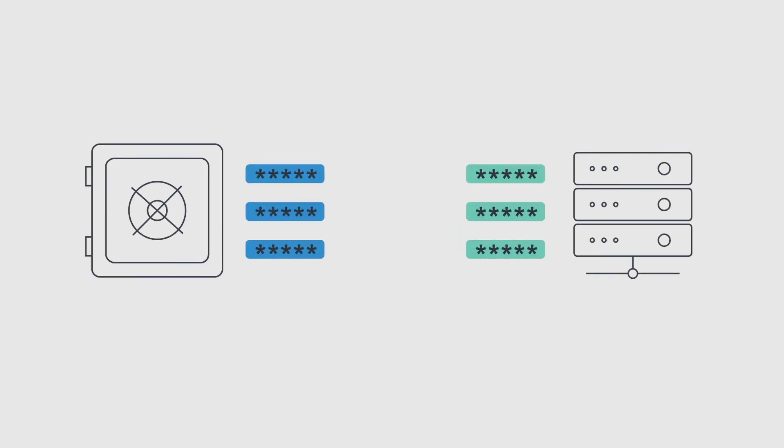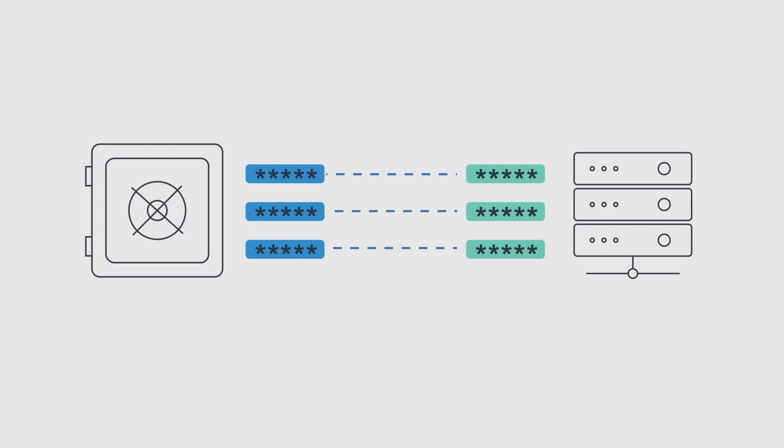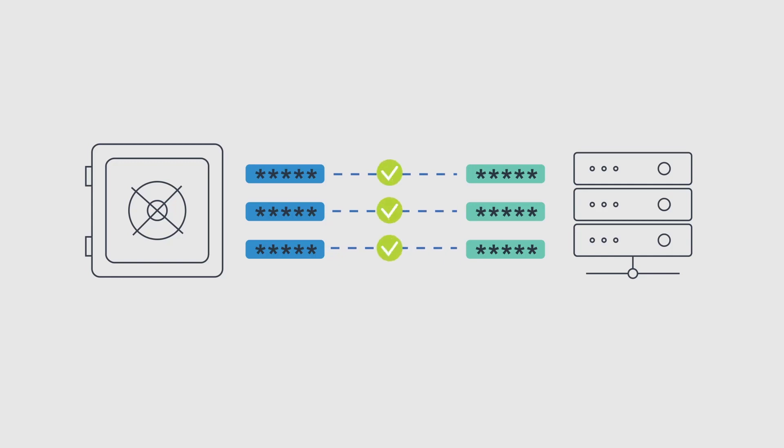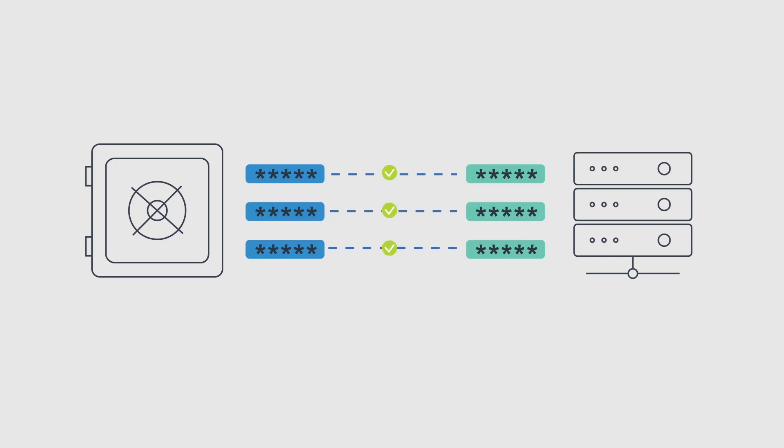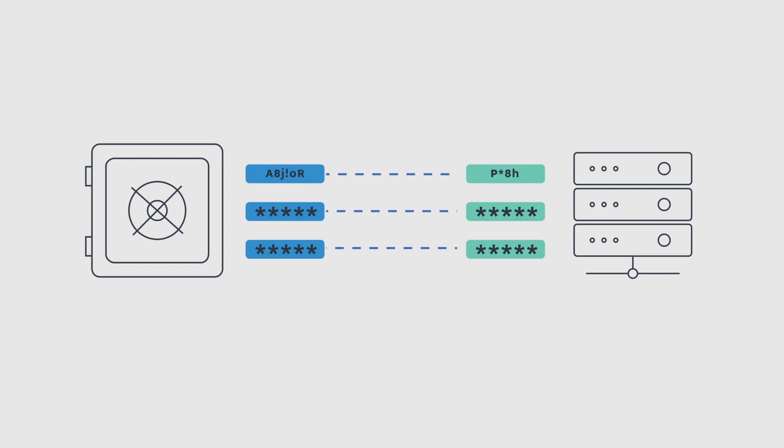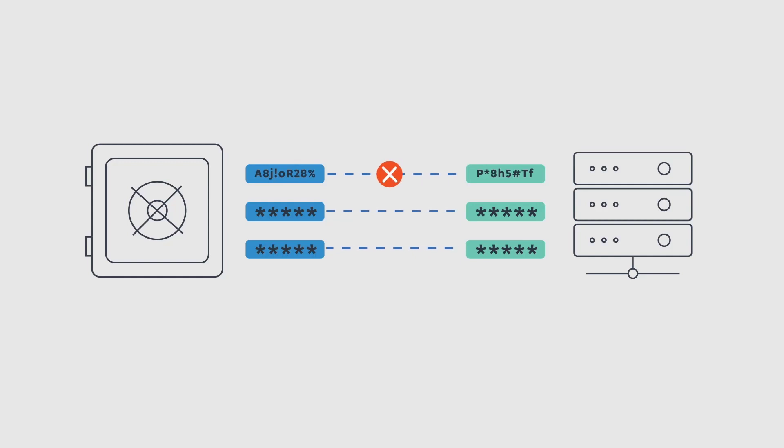Passwords in the vault must be synchronized with corresponding passwords on remote devices to ensure that they are constantly available. For this, the CPM runs a verification process to check that passwords are synchronized. If the verification process discovers passwords that are not synchronized with their corresponding password in the vault,